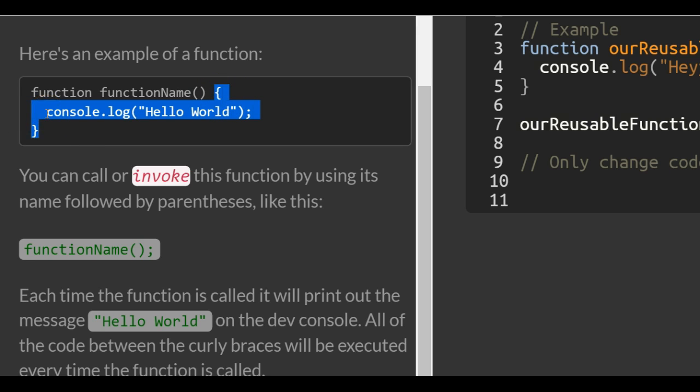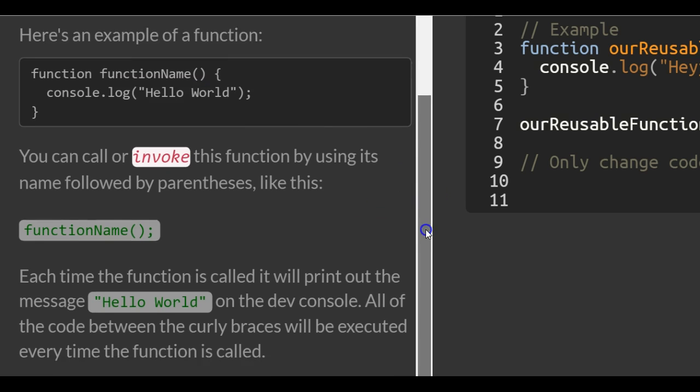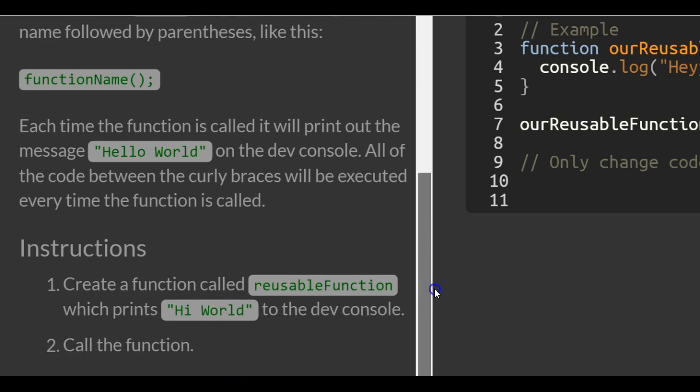What do we have in this one? We have 'hello world' being logged onto the screen. Let's keep going.